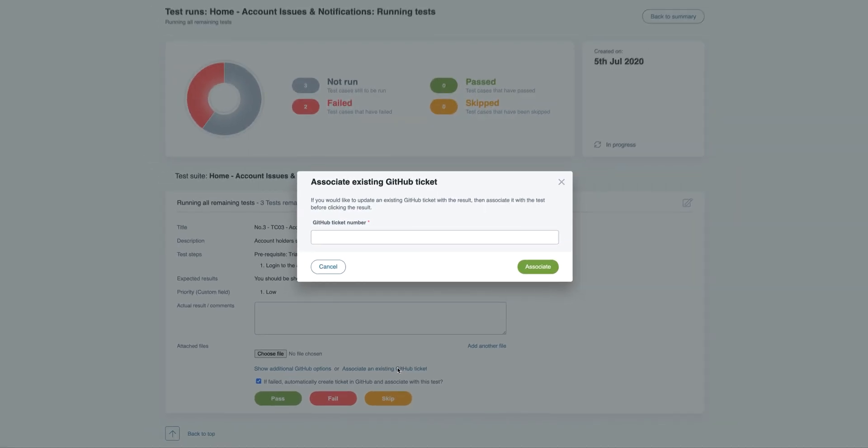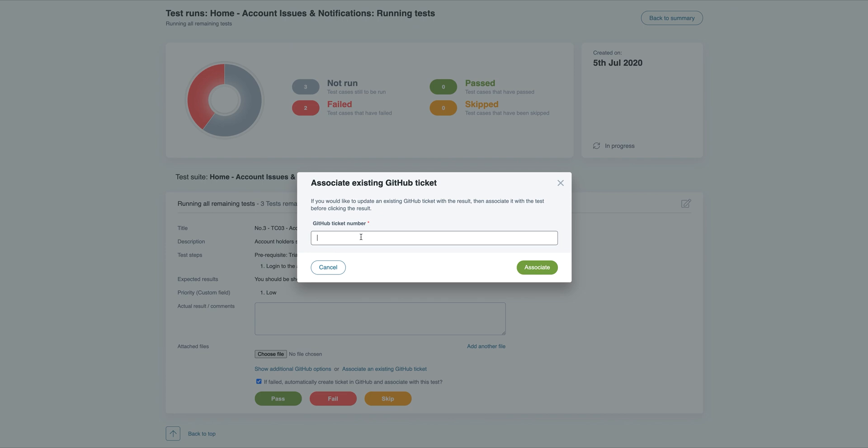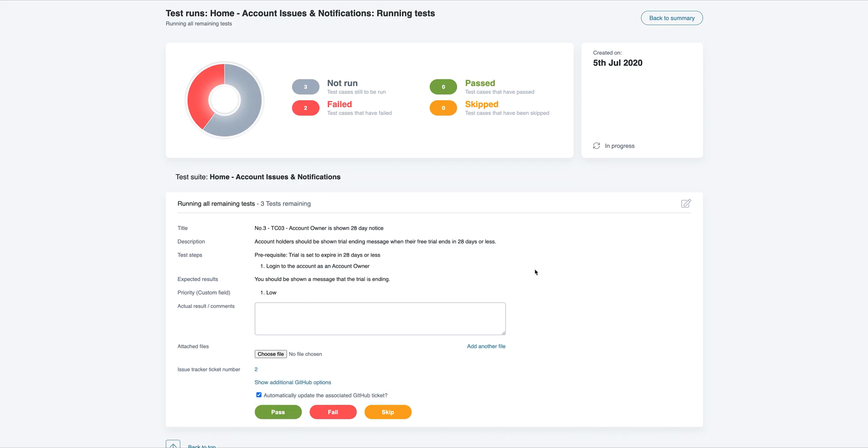If you'd rather update an existing issue, just associate it with a test and TestLodge will add a comment to this existing ticket instead of creating a new one.